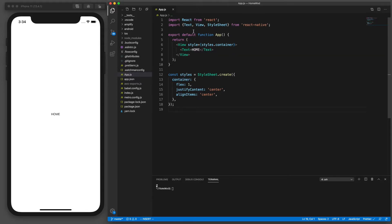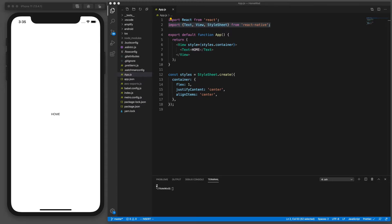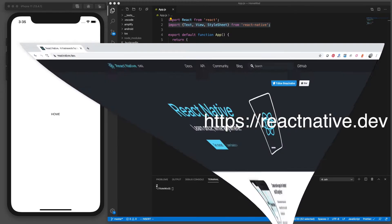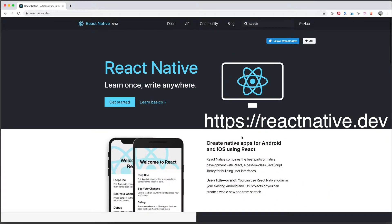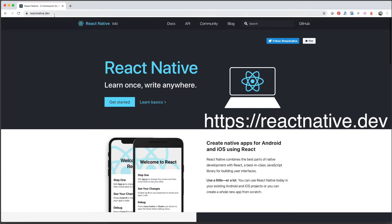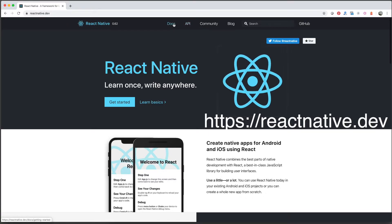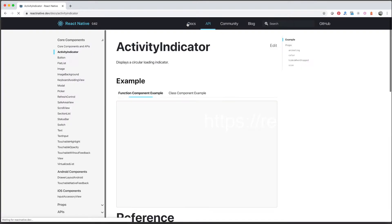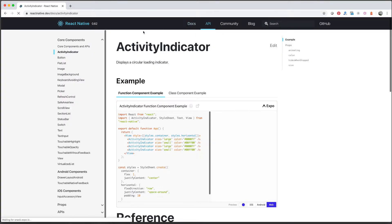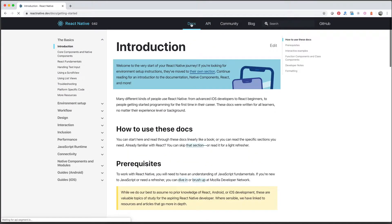All right so now I want to go over these components. So let's bring up our browser and go to reactnative.dev and then there's a link to docs and API and of course there's documentation you can go through. So let's go look at the core components and APIs.